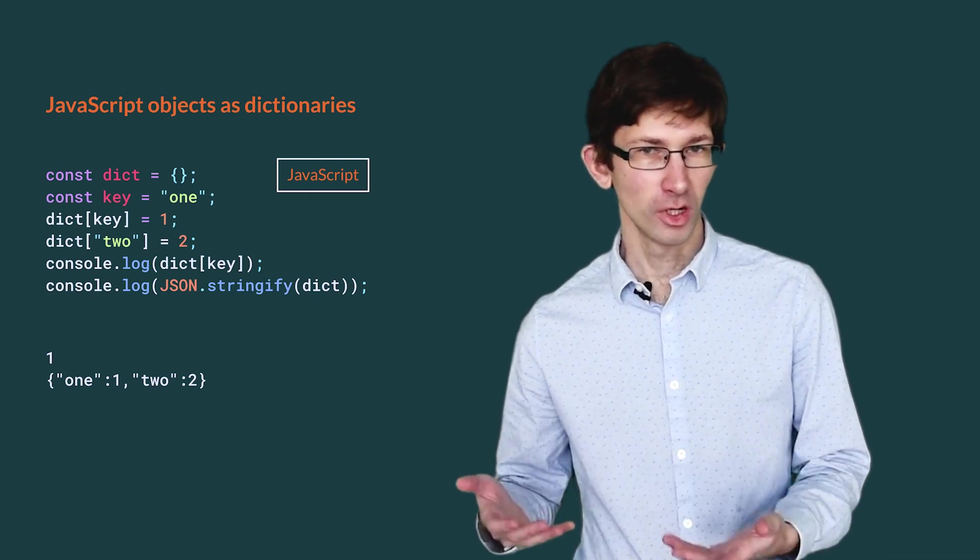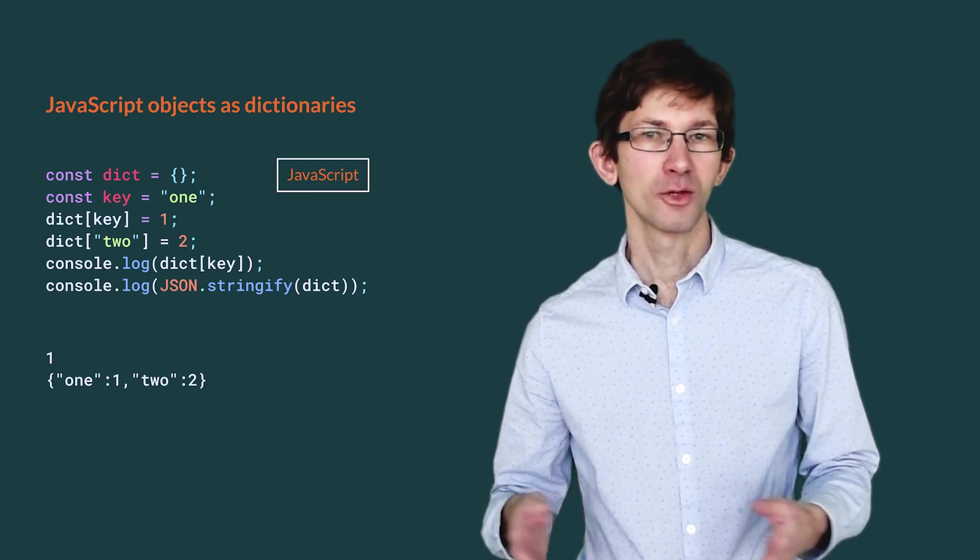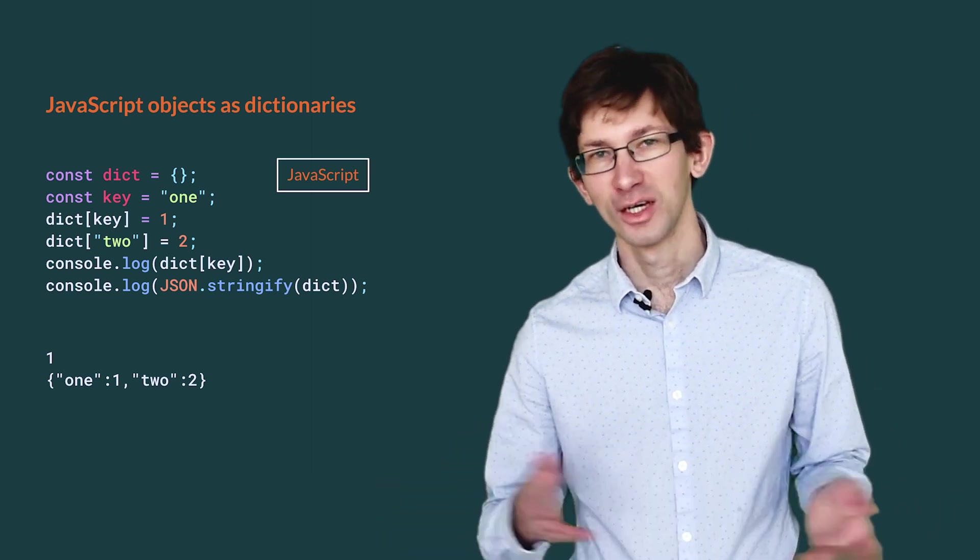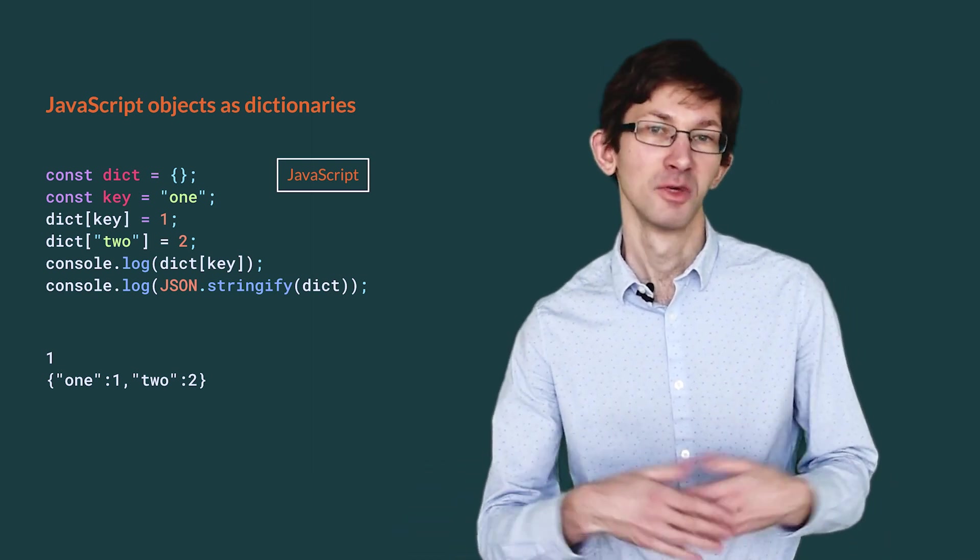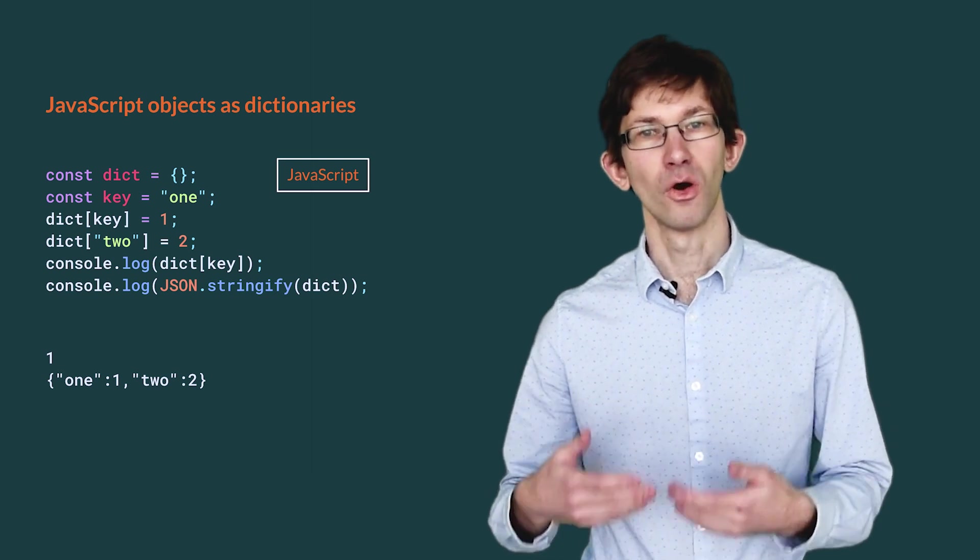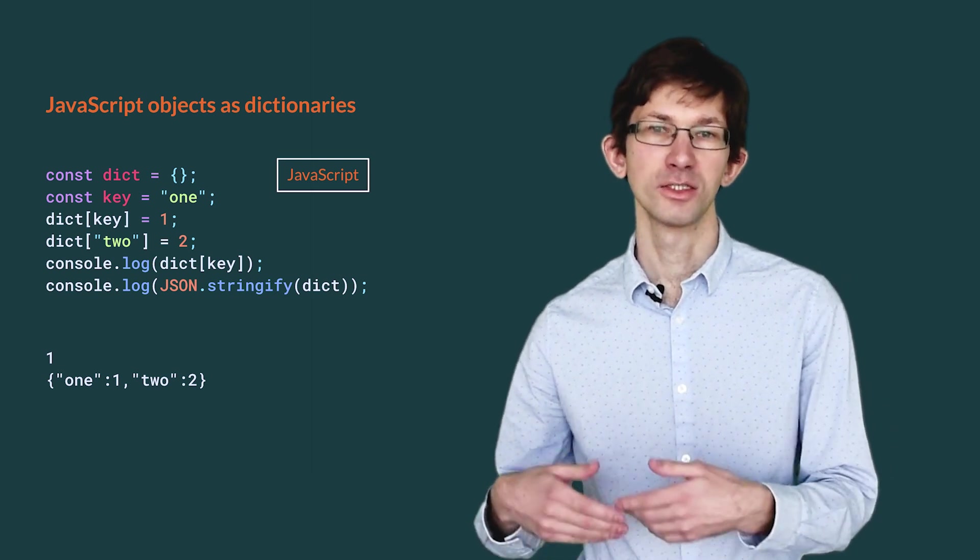In JavaScript, for a long time, all we had were objects and arrays. And as the saying goes, when all you have is a hammer, everything looks like a nail. So many JavaScript libraries represent dictionaries as plain old objects. And since JSON does that, the idiom is far from dead. This JavaScript code snippet creates an empty object and uses it as a dictionary with int values. It also passes it to JSON.stringify, which serializes it as a string.